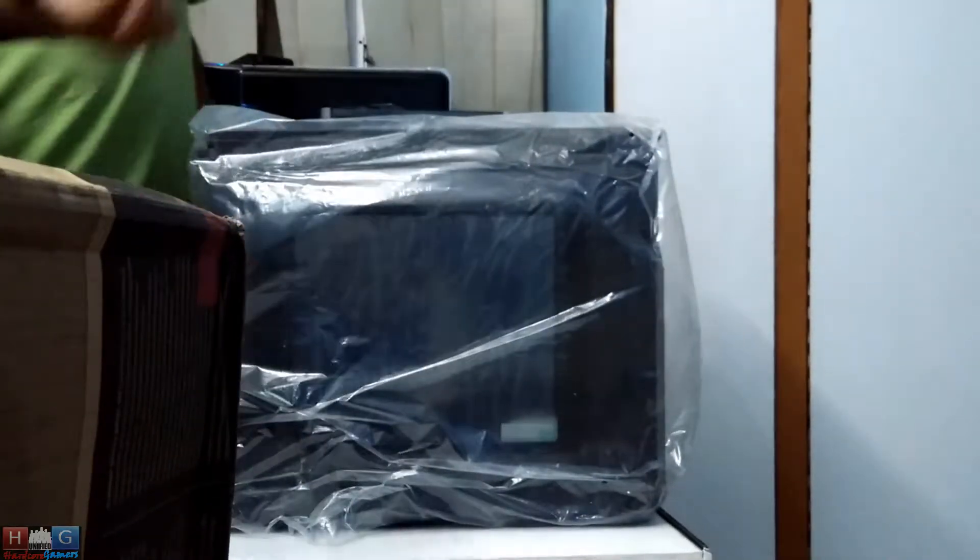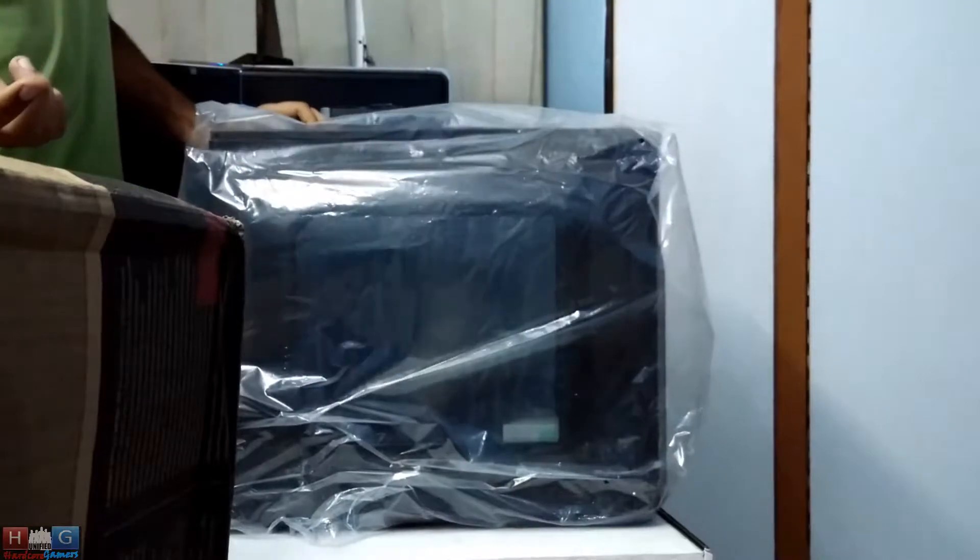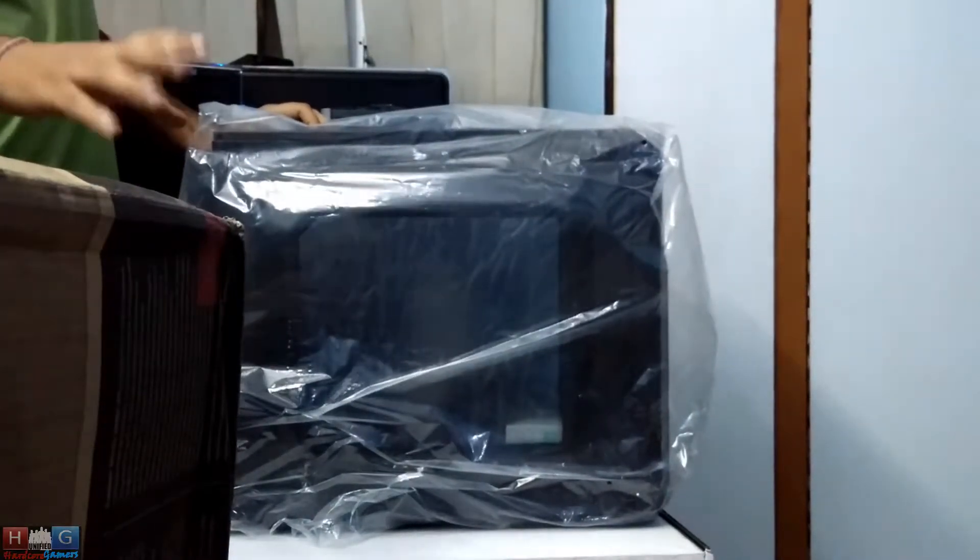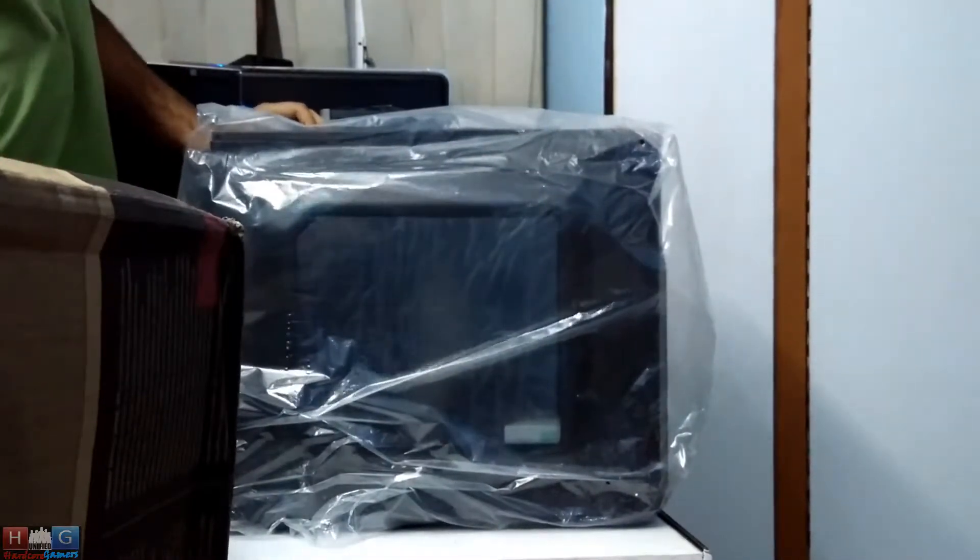This comes with only the fan included in the case, rest you have to buy.